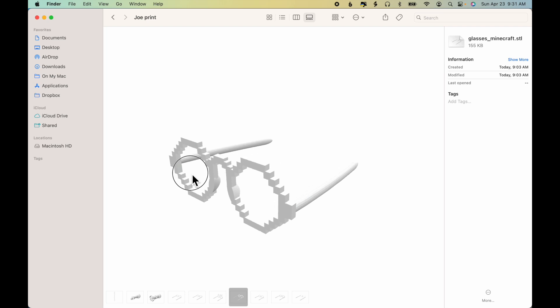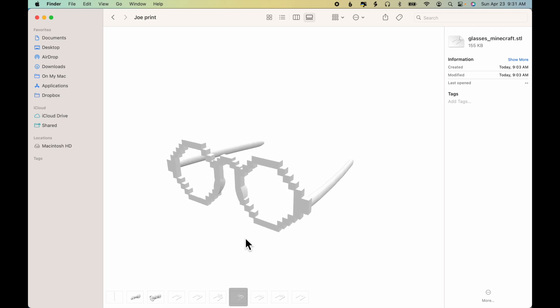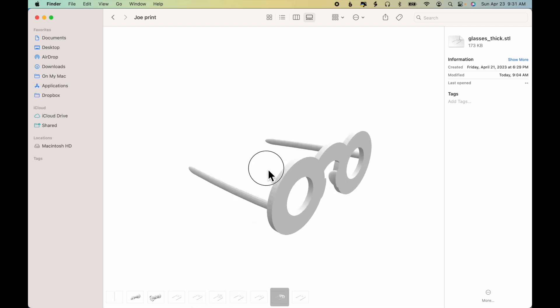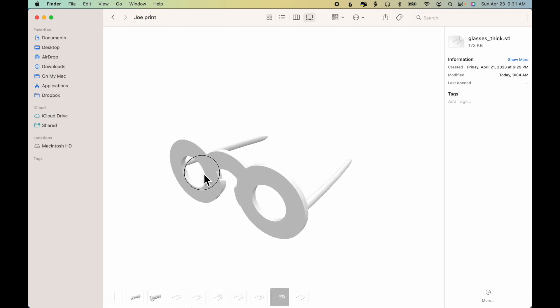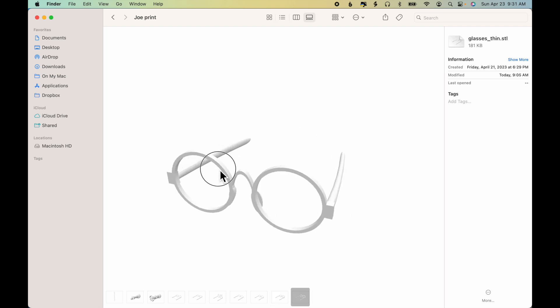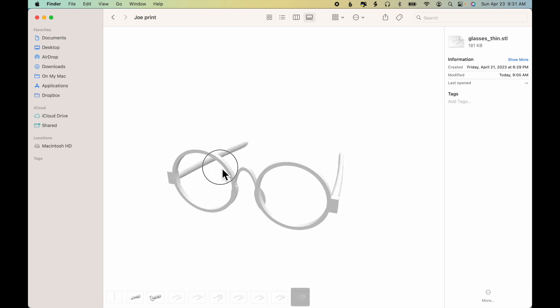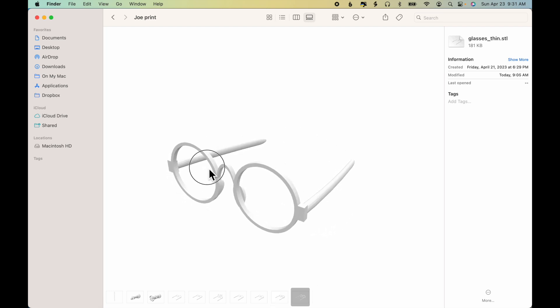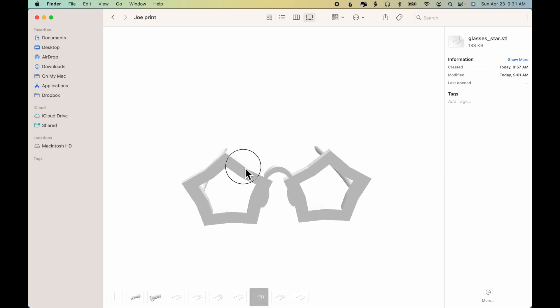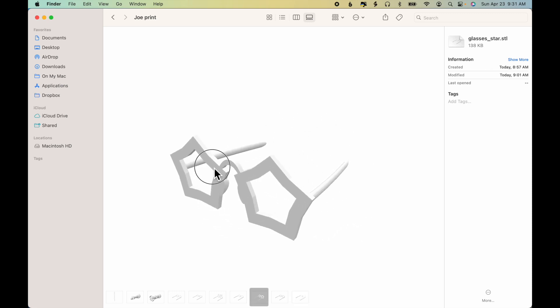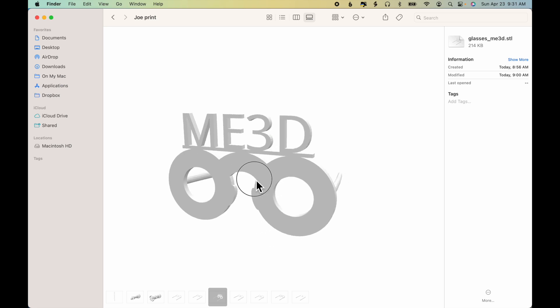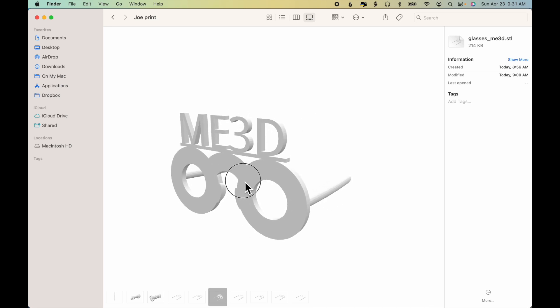For example, here are the Minecraft glasses not yet printed. Here are the thick glasses that I just created. Here's a thin version of the same basic design. Here are some star-shaped glasses.